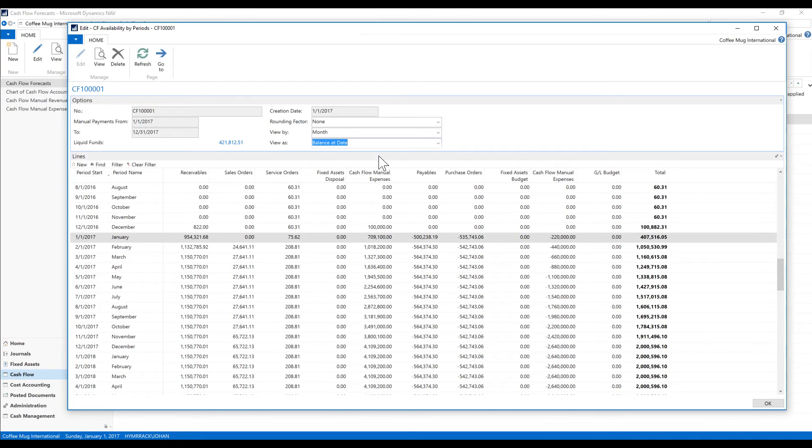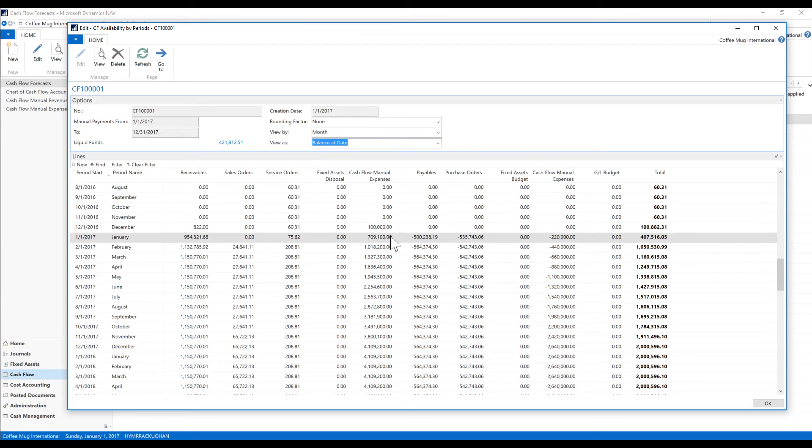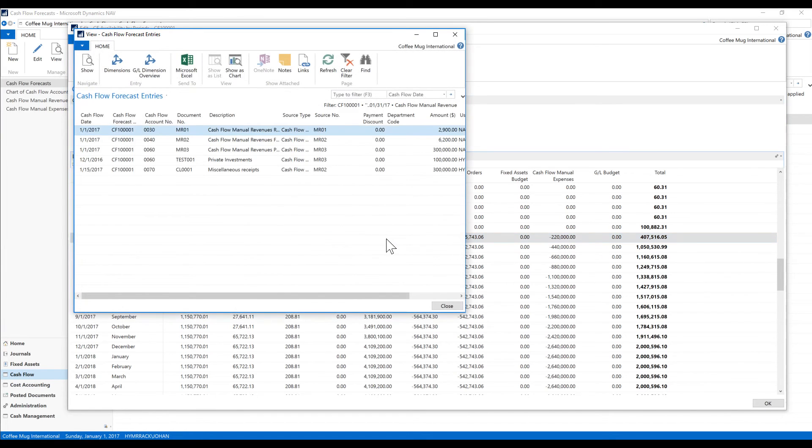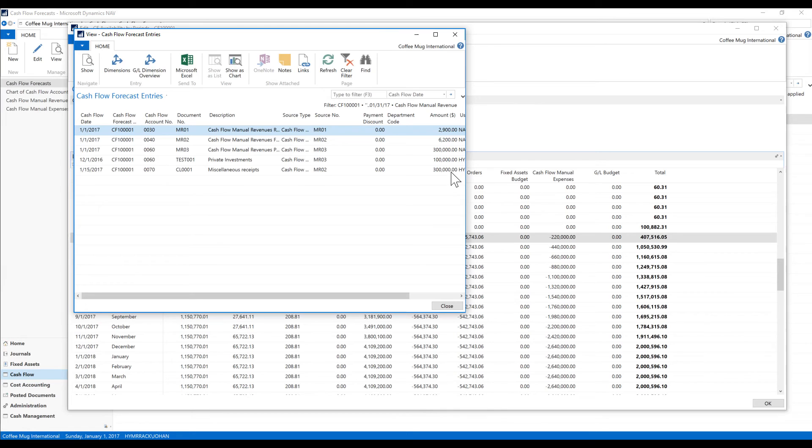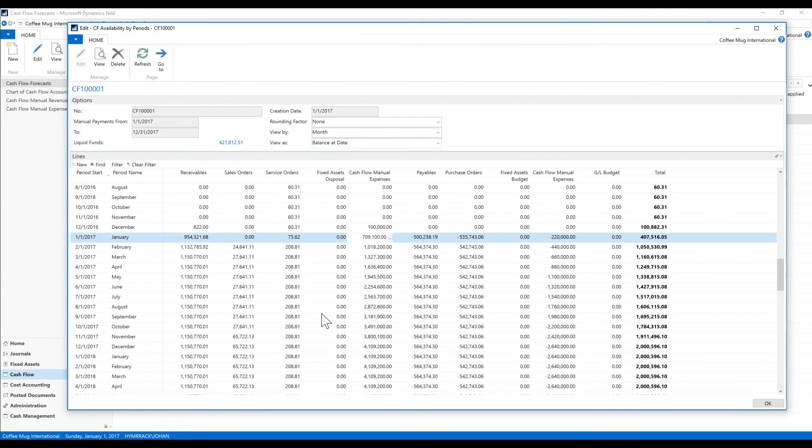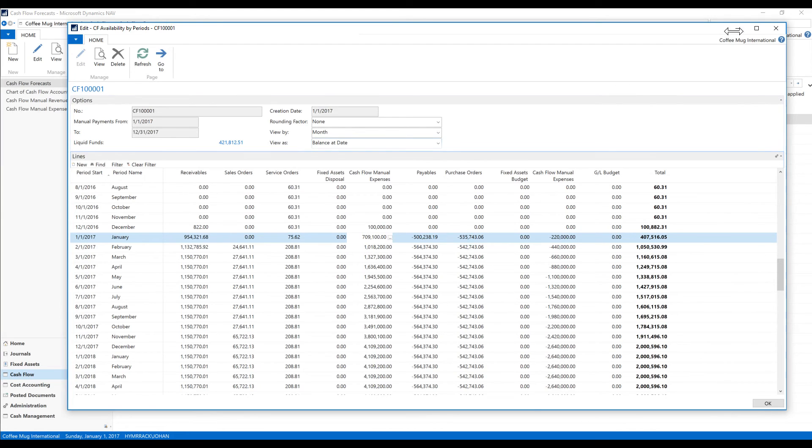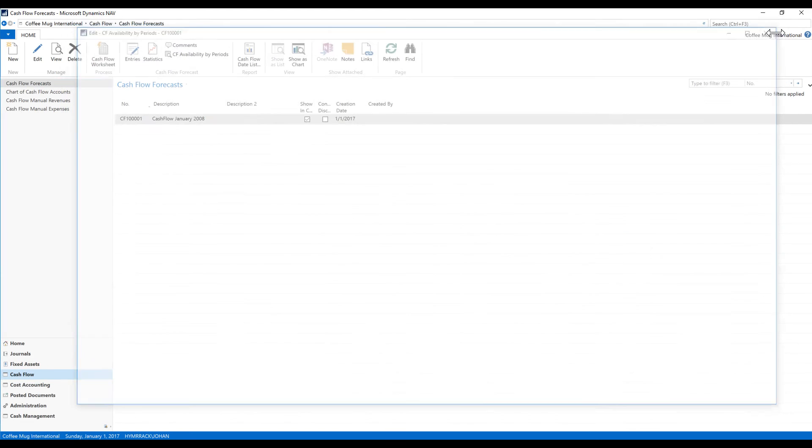And you can see here it's odd that they call it cash flow manual expense—it should be manual revenue. That might just be a typo on Microsoft's part. But if I click in here, I can see my miscellaneous receipt for three hundred thousand.